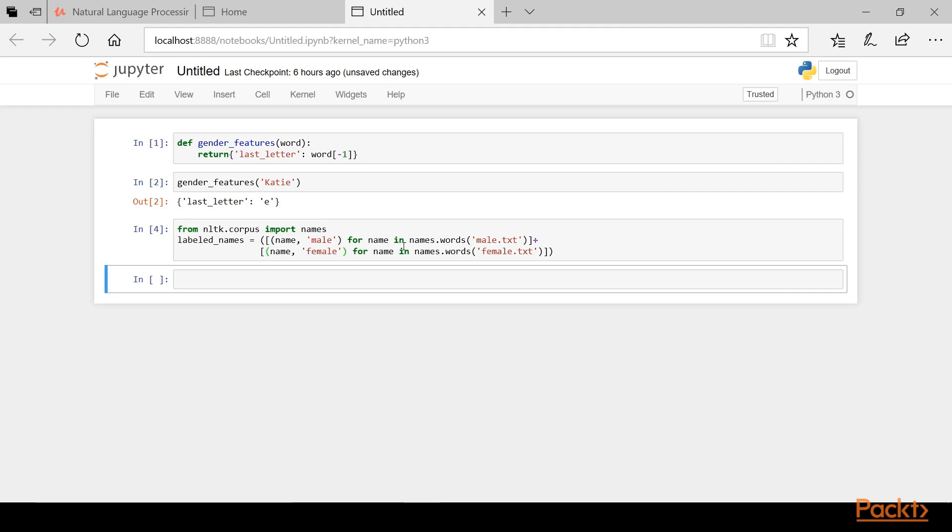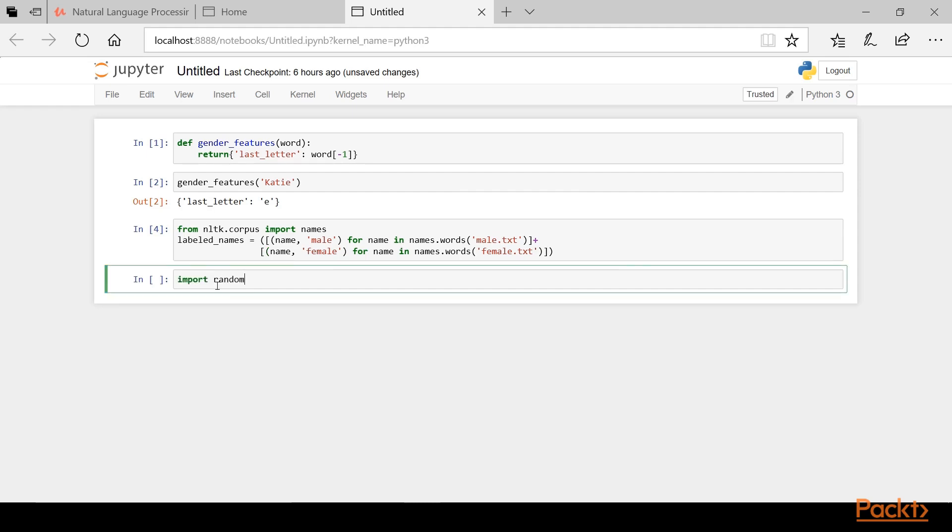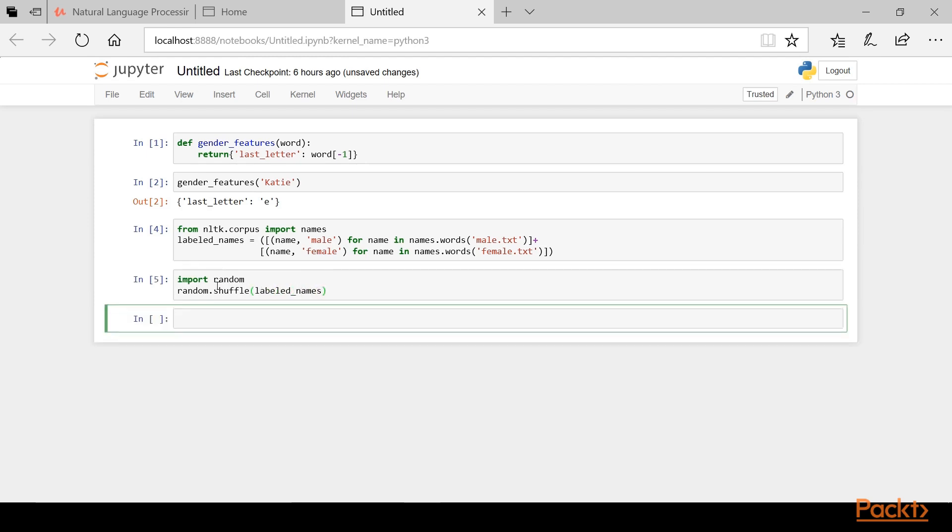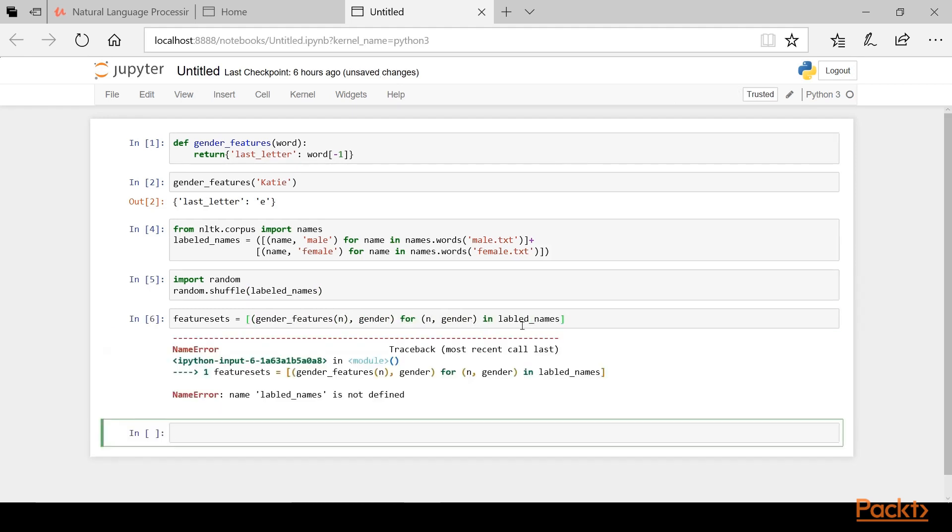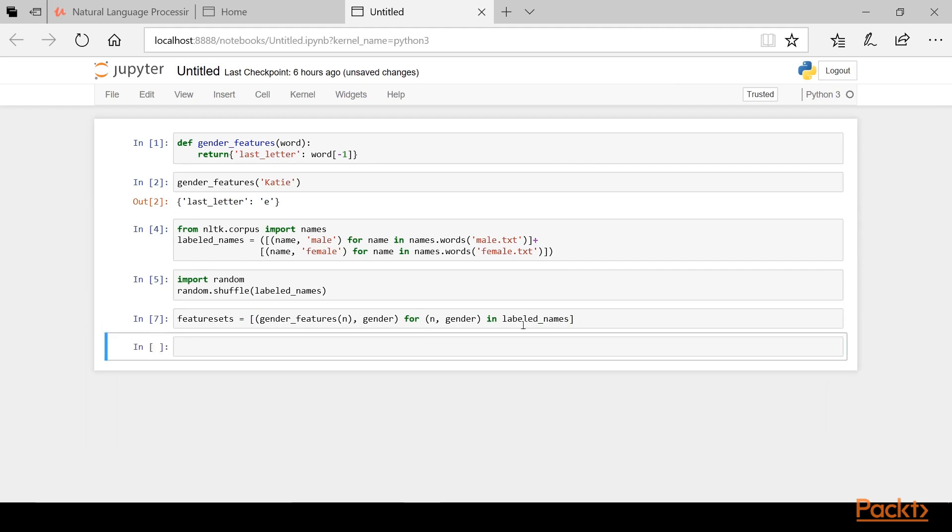Now let's shuffle them up by typing import random and then random.shuffle and we'll pass in as an argument the labeled names variable. Now we'll create a list of feature sets using the feature extractor that we created earlier. We can do that by typing the following. And now we'll divide our feature sets into a training set and a test set. We can do that by typing the following.